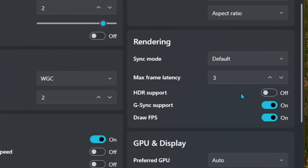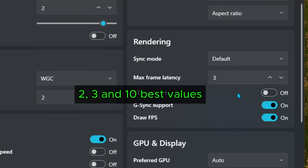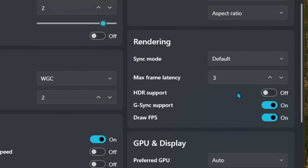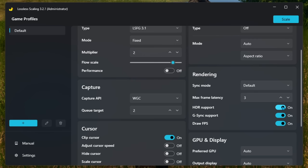For the Max Frame Latency, it is said that 2, 3, and 10 are the best values — 10 being the lowest latency but using extra VRAM. I usually set it to 3, which is the medium value between them; it feels great and doesn't break my game. There are some other settings like ATR support, G-Sync support, and Show FPS, but those are personal.